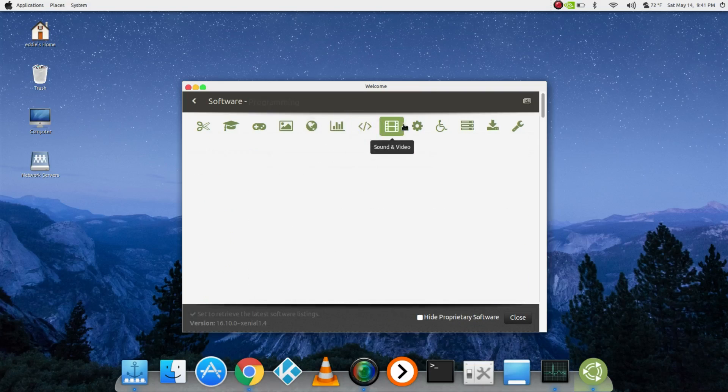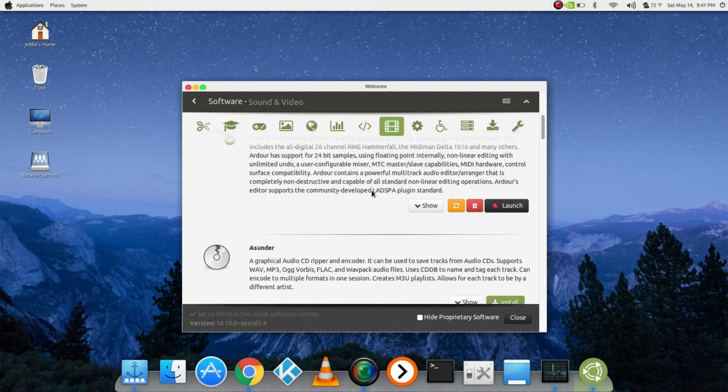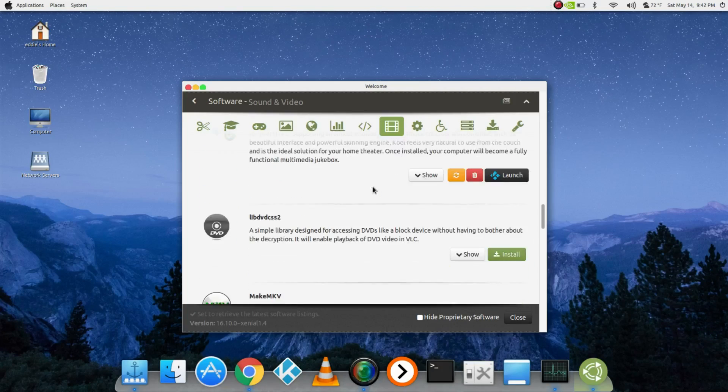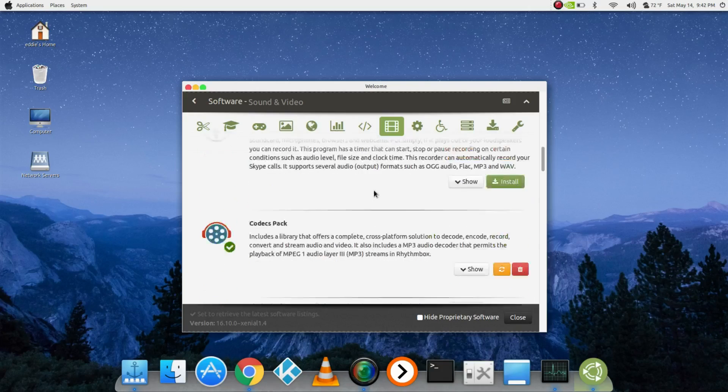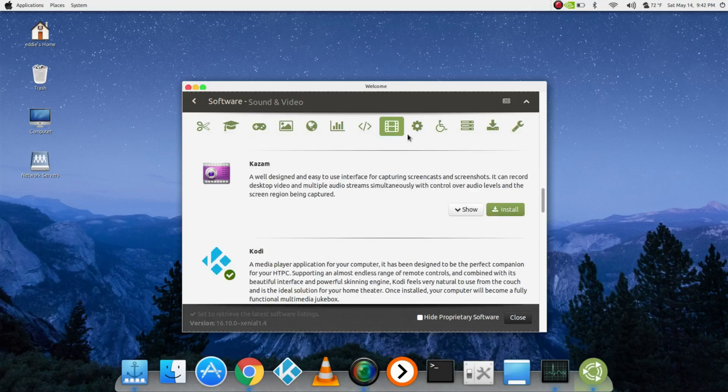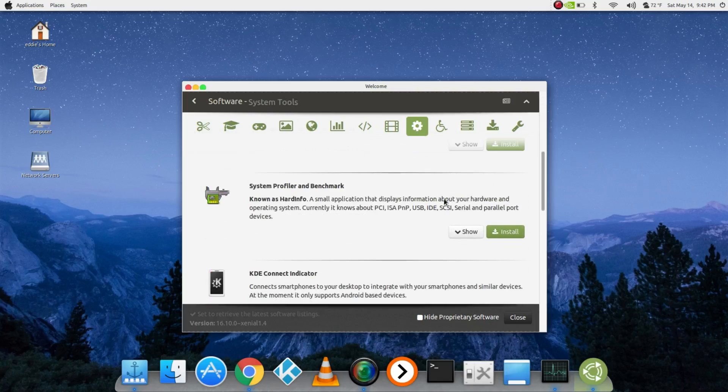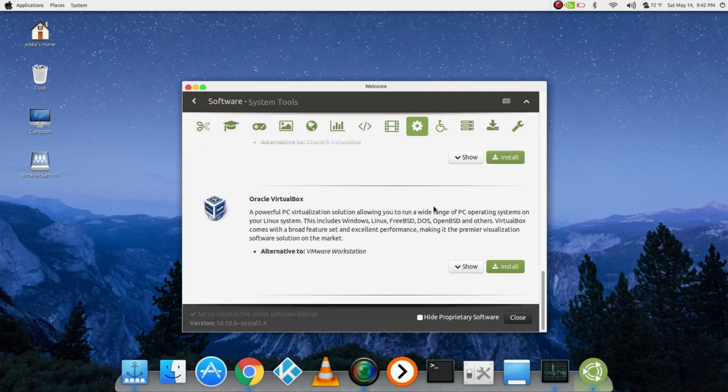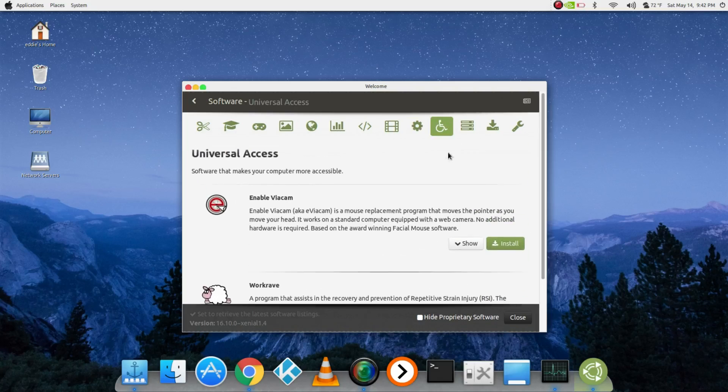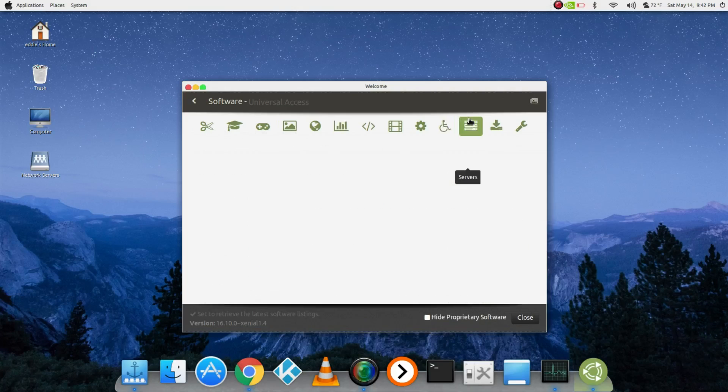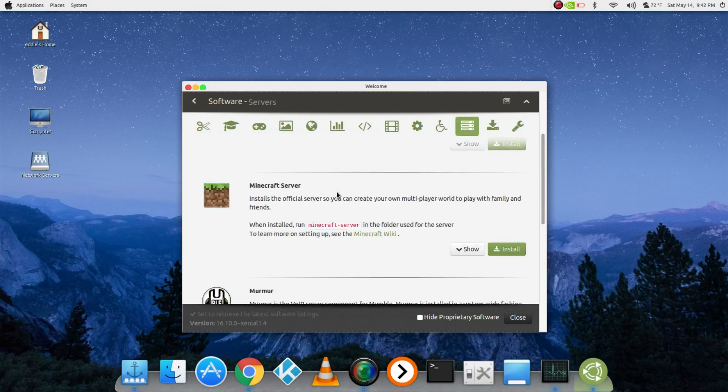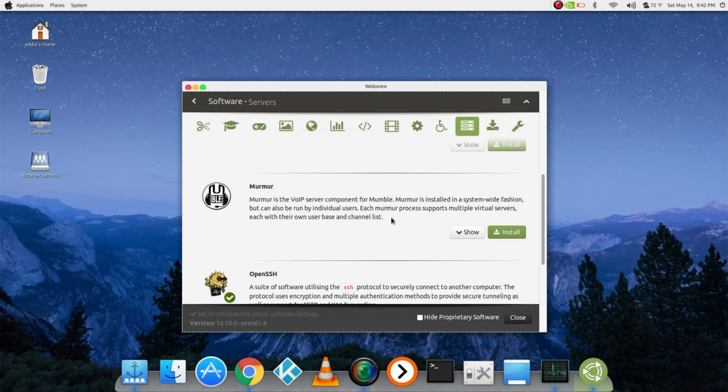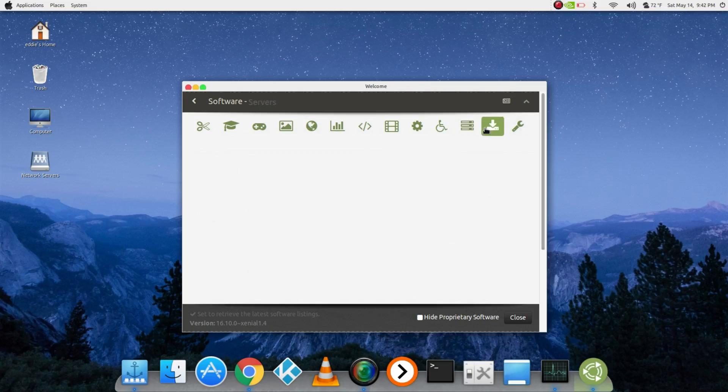If you're a programmer, you know where everything's at. There's still a lot of stuff in here. Kodi, of course, Audacity. Some system tools in here - you know, VirtualBox if you're gonna be doing any VM stuff. Murmur for the Mumble servers, OpenSSH.